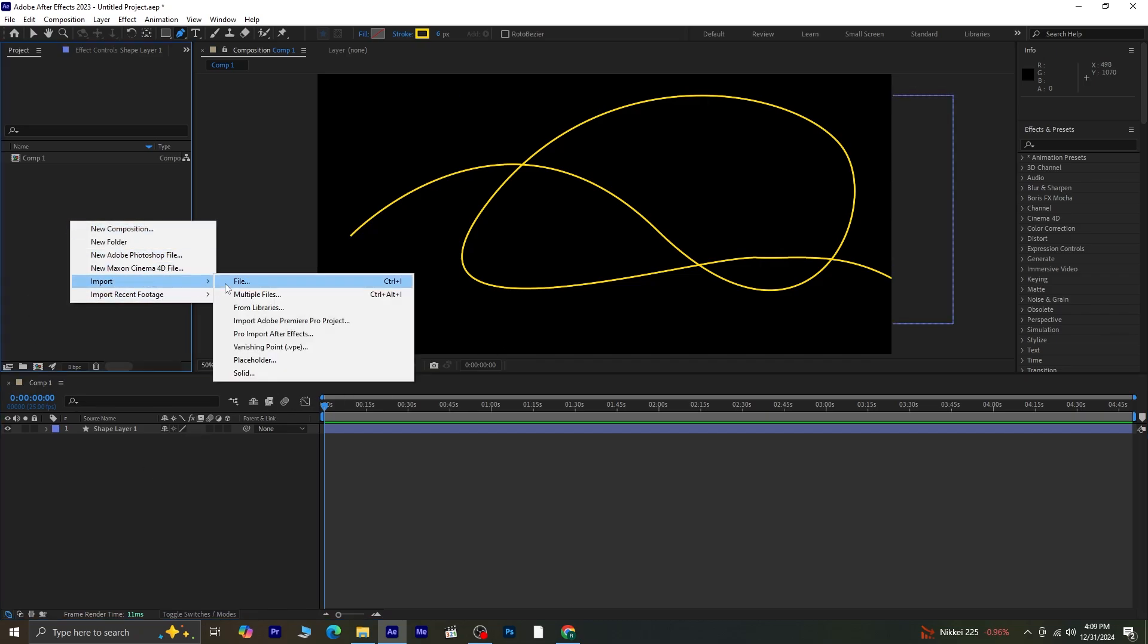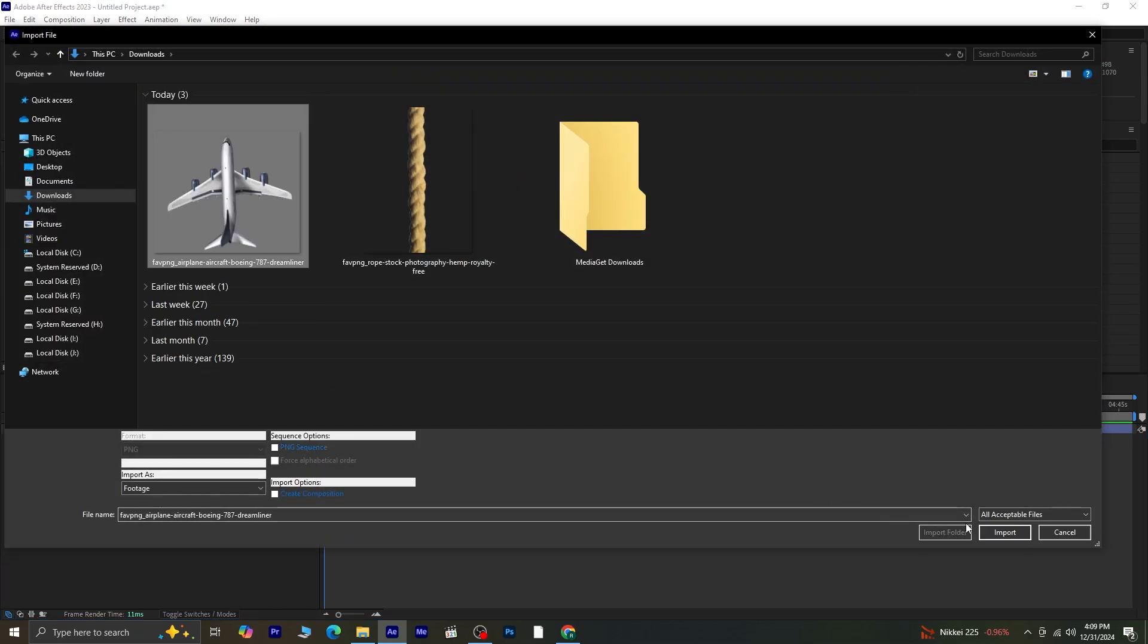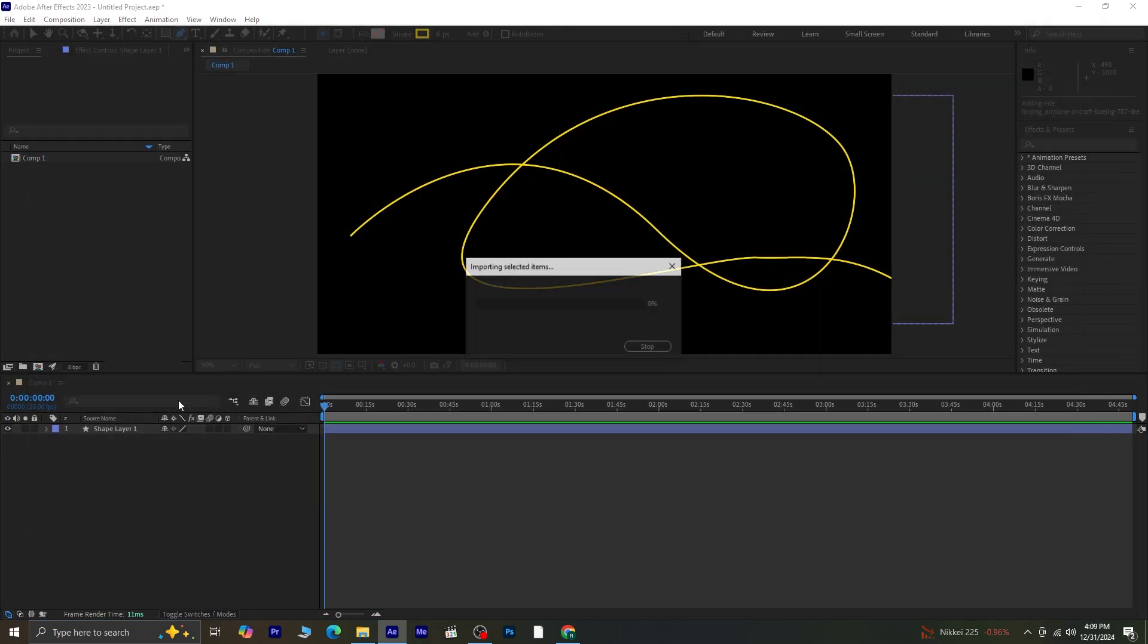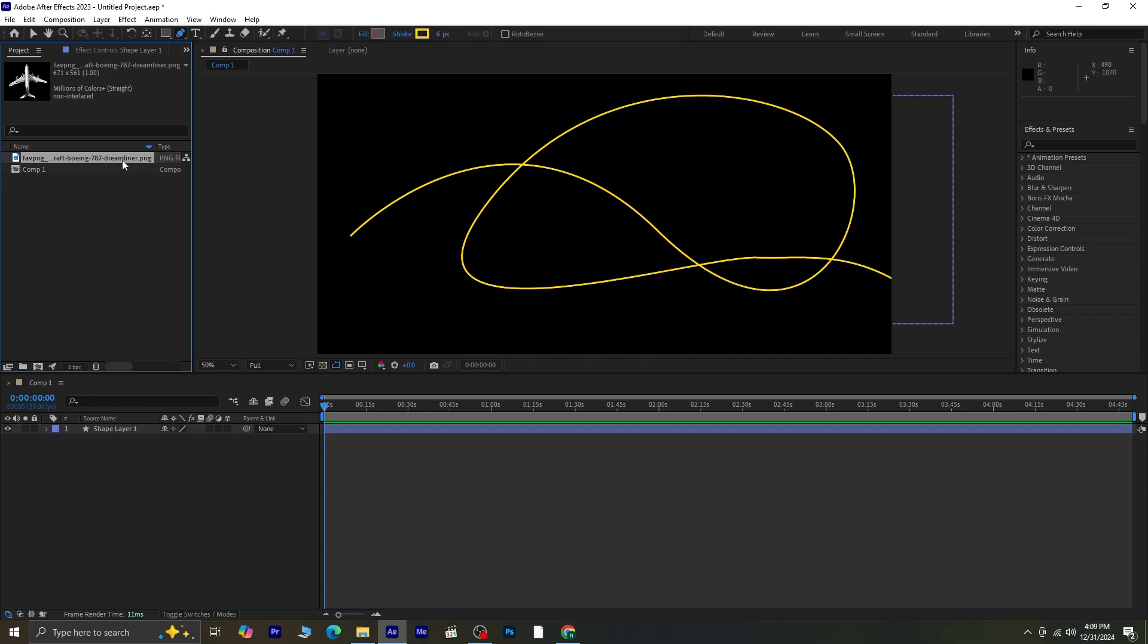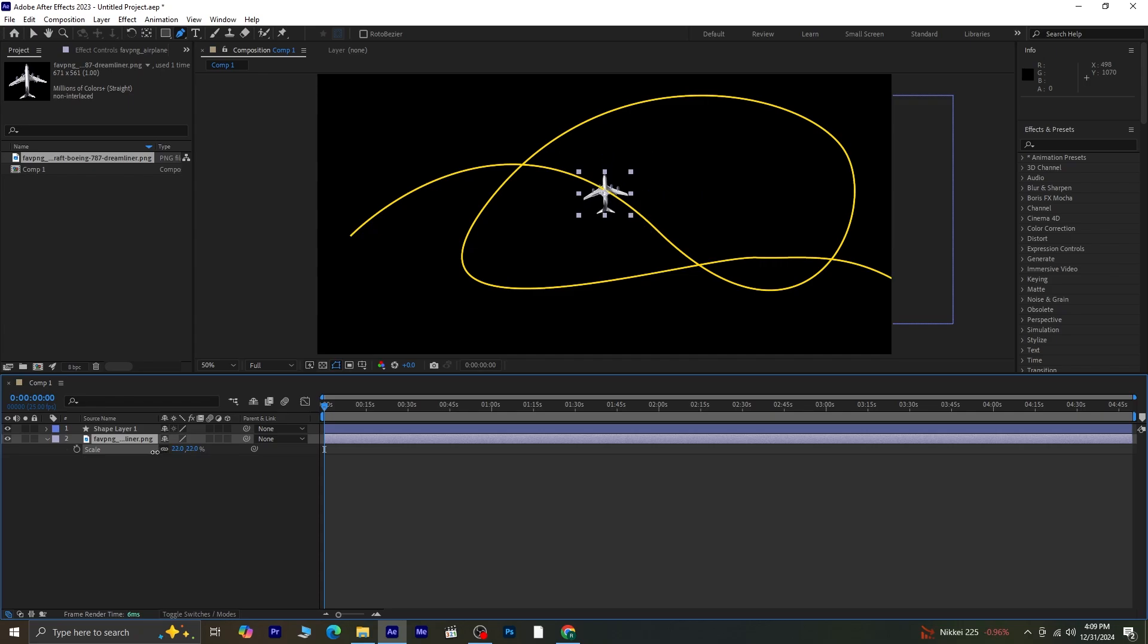Next, let's import the airplane. Here's a PNG of an airplane, drag and drop it onto the timeline. Since it's quite large, scale it down and position it at the start of the path you just created.